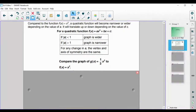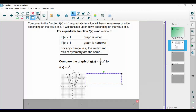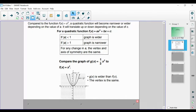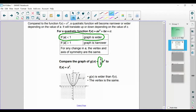Let's compare the graph of g of x equals one-third x squared to our mother function f of x equals x squared. As we visualize this graph, we're going to notice that g of x is wider than f of x, and the vertex is going to be the same. Our dashed parabola is the mother function f of x equals x squared, and our solid parabola is g of x equals one-third x squared. That should make sense because in g of x, our a value is one-third, and one-third is less than one, so our graph is going to be wider.